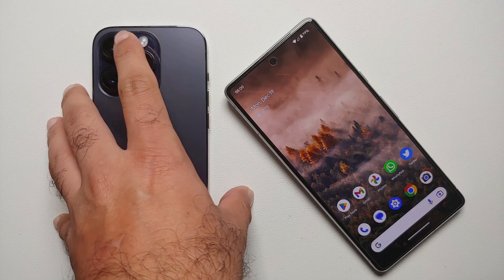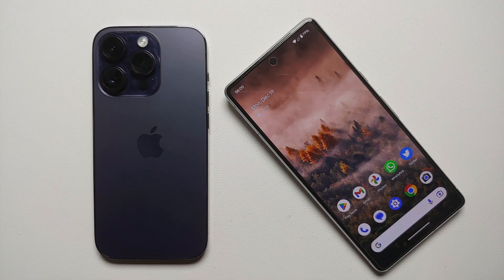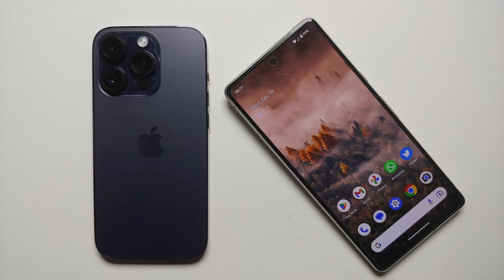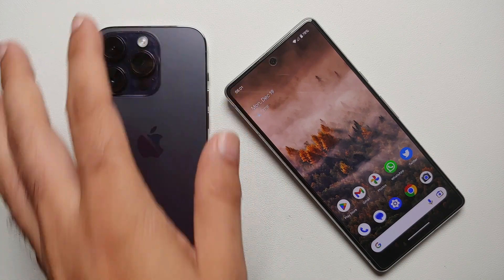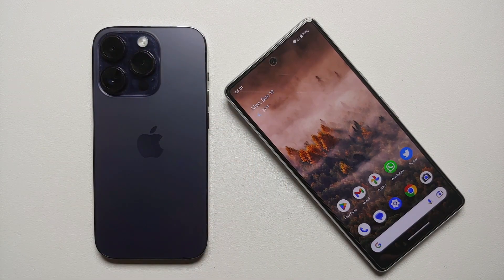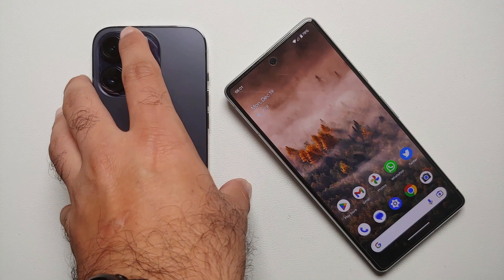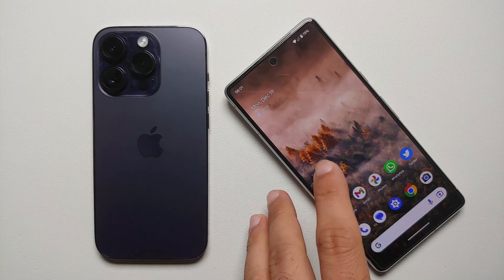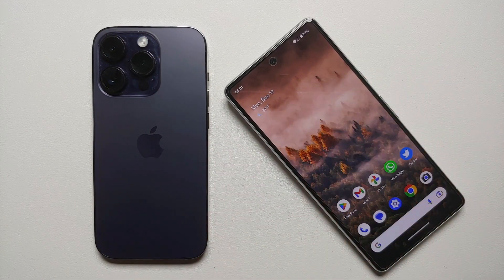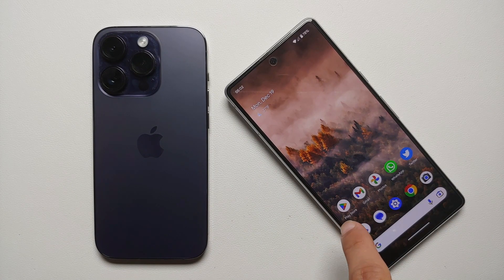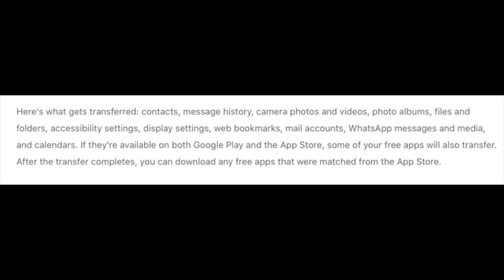Make sure there is enough space on the iPhone. Some iPhones come with a base 64 GB, and if you have 72 GB of storage used on your Android, your pictures won't fit. You also need to make sure all the applications on your Android device are updated to the latest version from the Google Play Store.